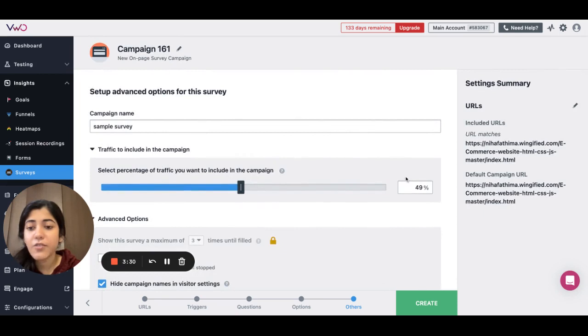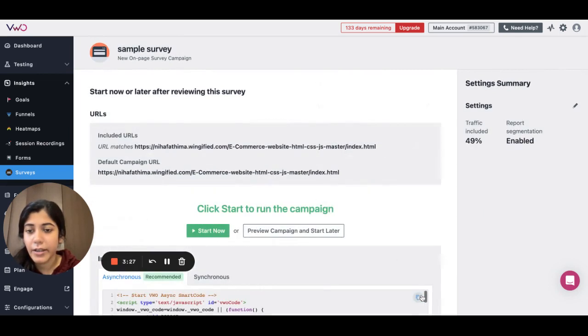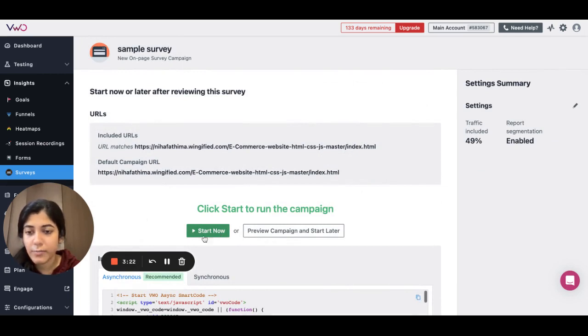Once you have finalized the settings, you can hit the create button. When you start the survey, it will be made live to all your visitors. Thank you for watching.